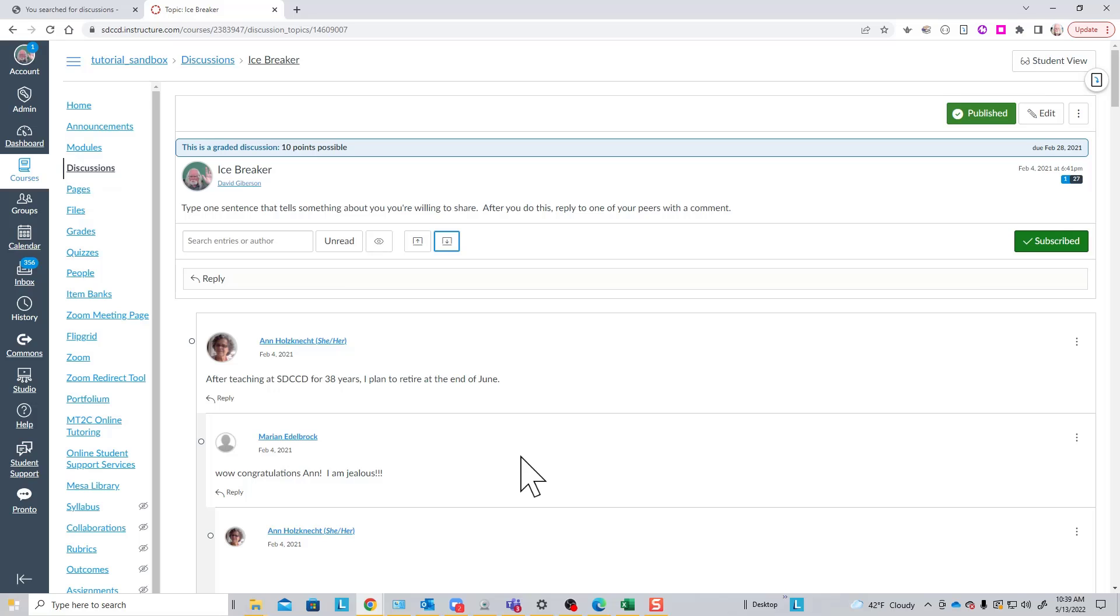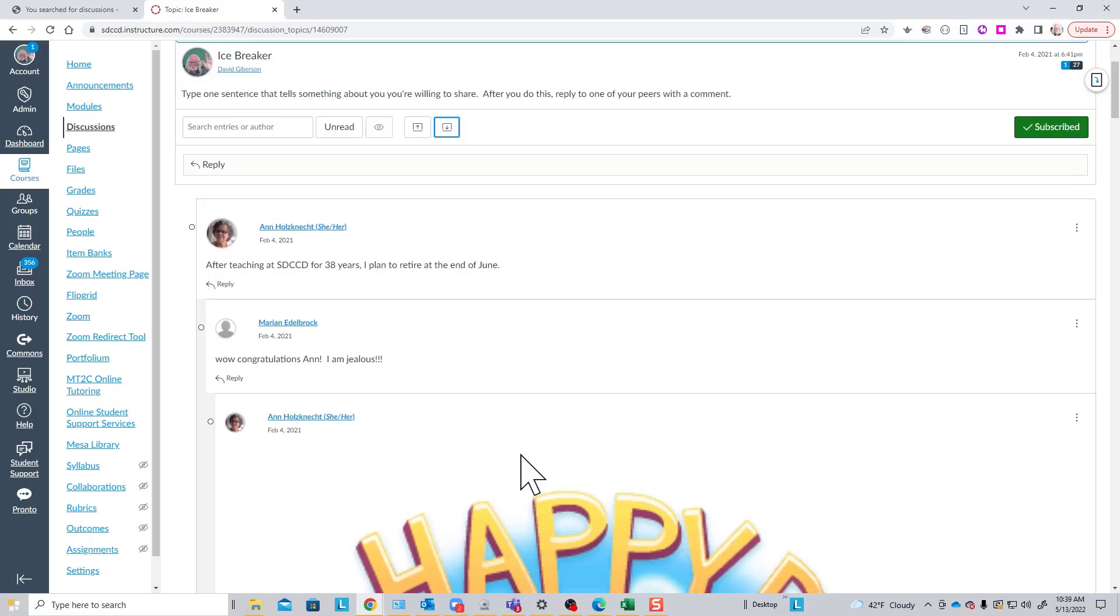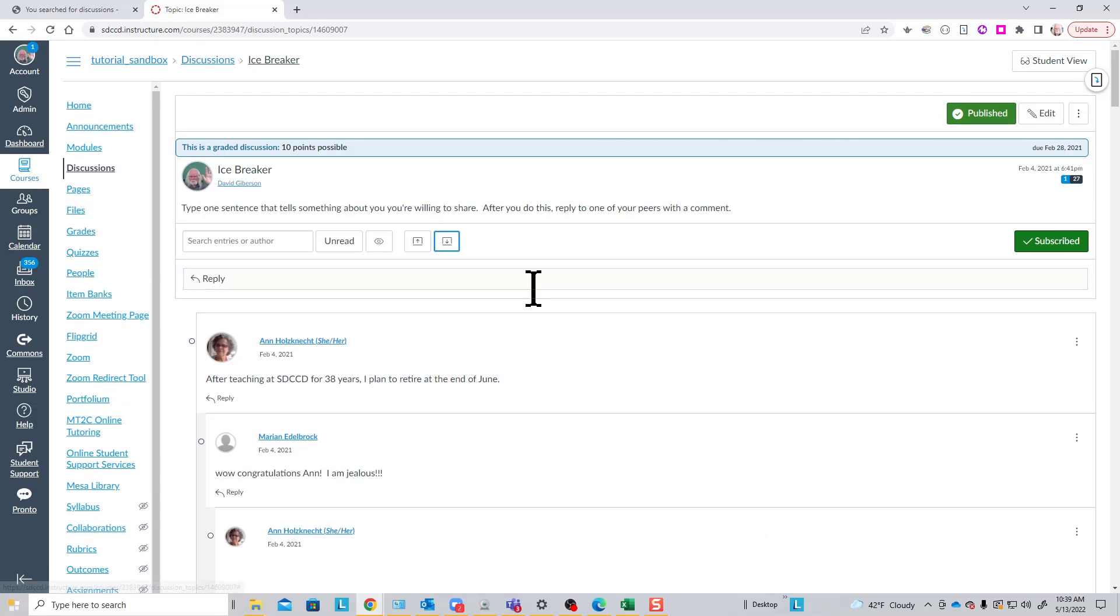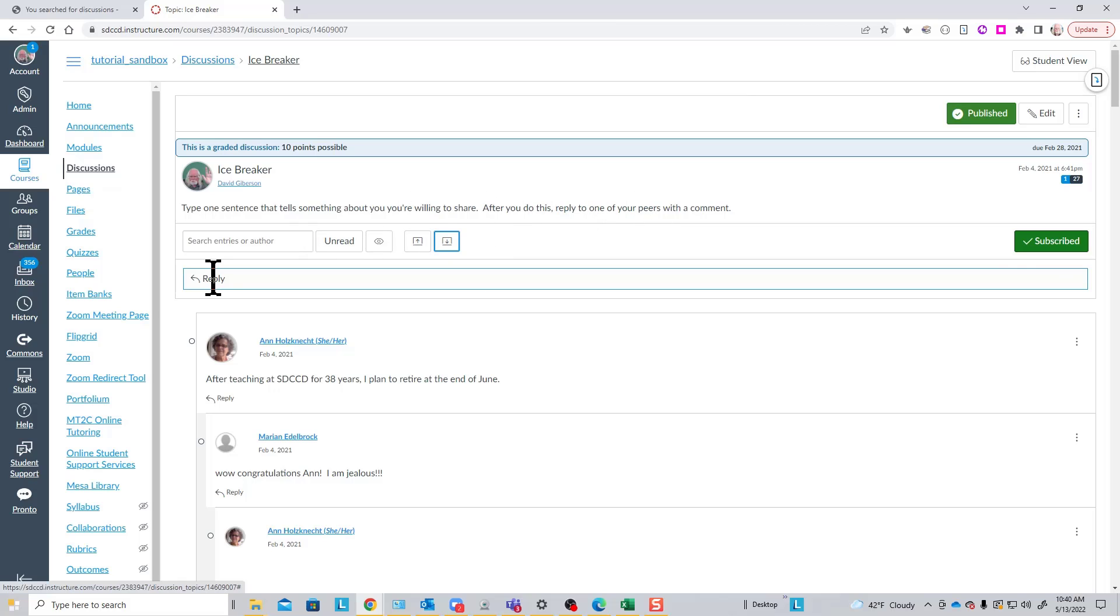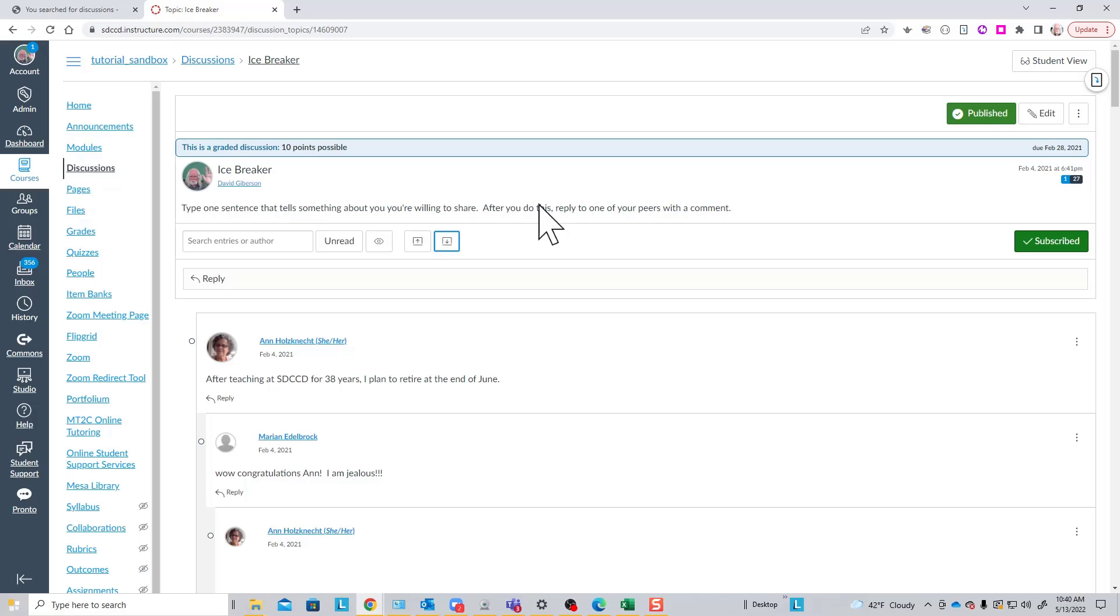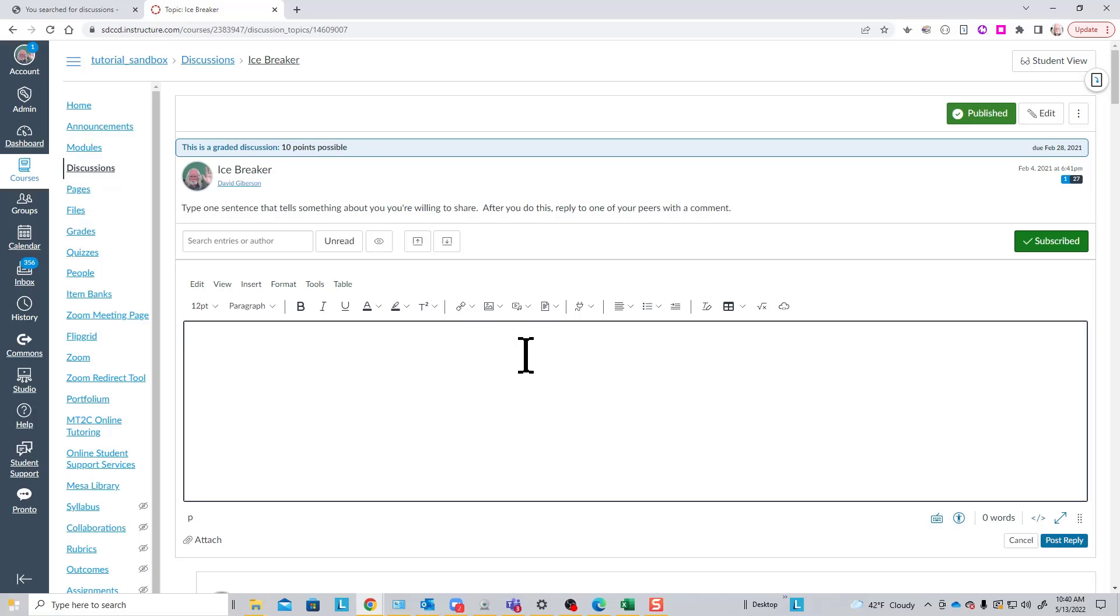To actually post to the discussion forum, you use this reply button here right underneath the instructions. This toolbar would be preferable in many ways if this said post instead of reply. You are in effect replying to the prompt that has been placed here. But to reply, one simply clicks there and you're presented with the full rich content editor, which means that you can not only type a reply here...